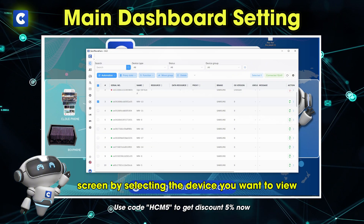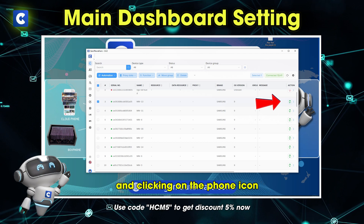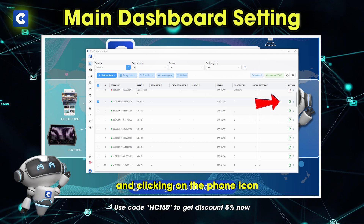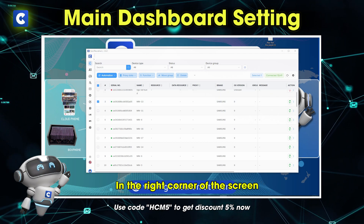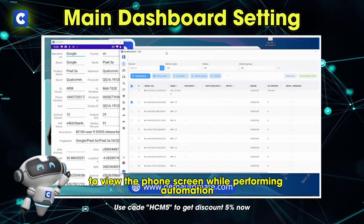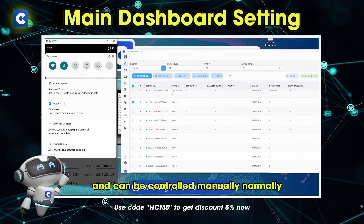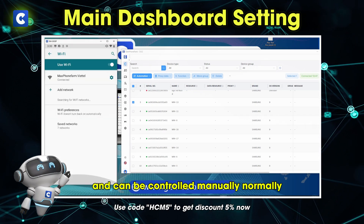You can view the device screen by selecting the device you want to view, and clicking on the phone icon in the right corner of the screen to view the phone screen while performing automation, and it can be controlled manually normally.